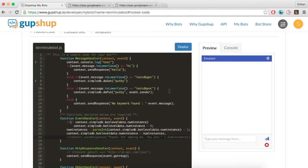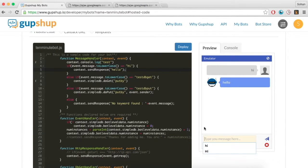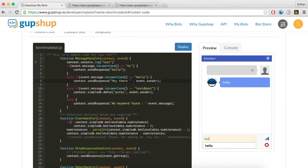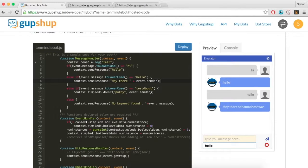Test your code using the built-in emulator. Now reply to 'hello' with a message that includes the user's name. Hit the Deploy button to deploy your bot.